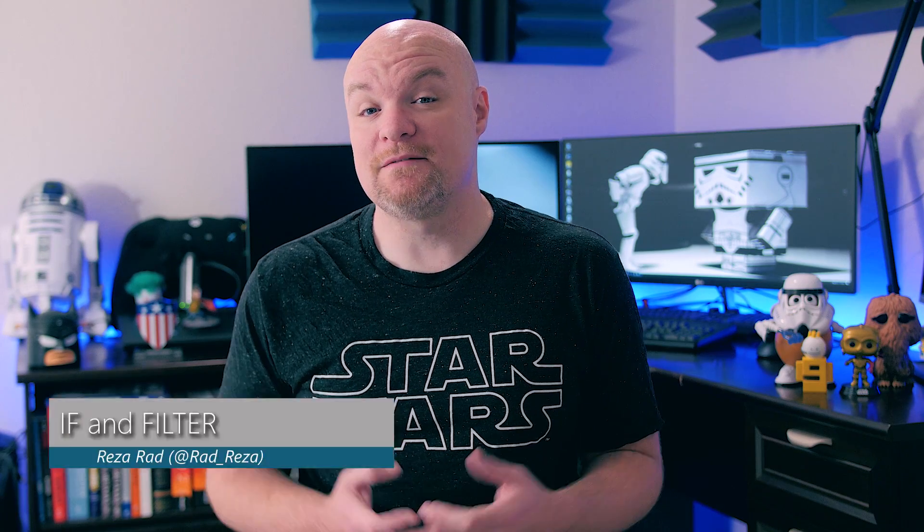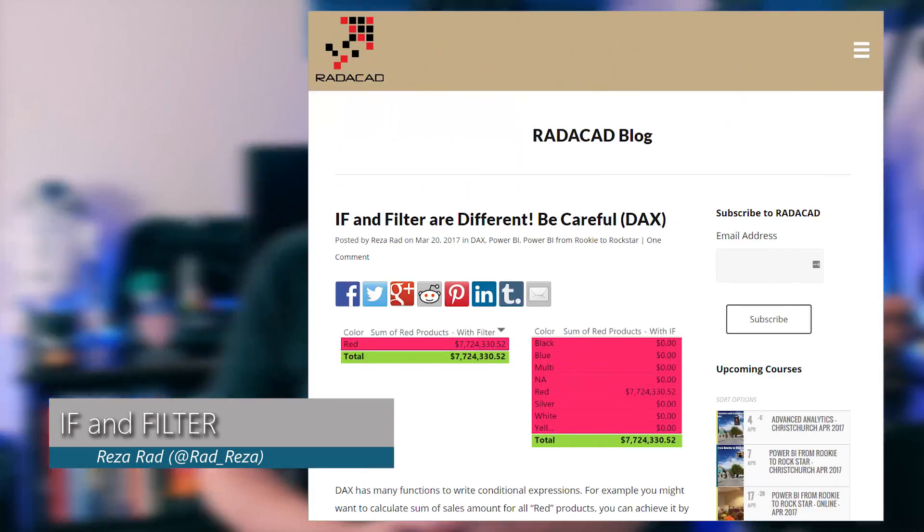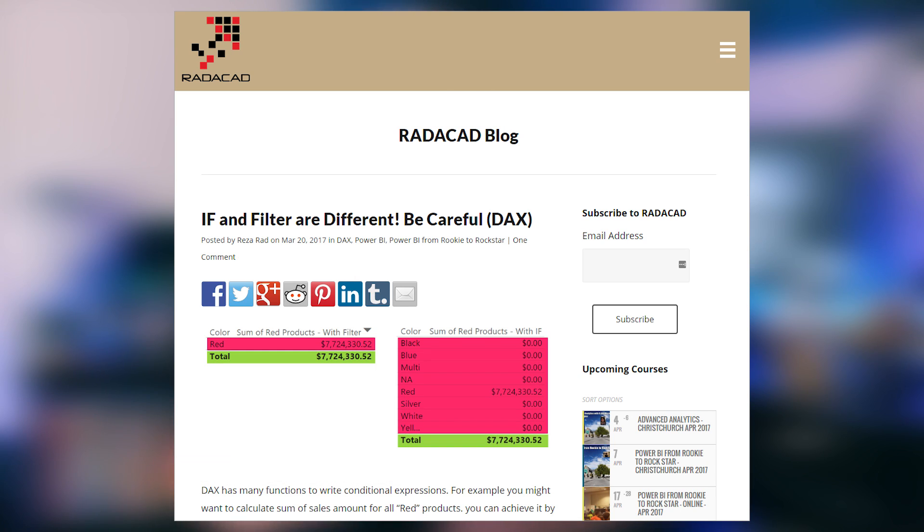Reza Rad over at Radicat has a blog post talking about DAX, and specifically the difference between IF and FILTER. He looks at why the results of these may seem similar but are really different, with good examples to illustrate that fact. What I really like about this blog post is the underlying concept of filter context or evaluation context. The examples Reza uses are really good at showing how this works and can change results from what you may expect. If you really want to understand DAX, the concept in this blog post is what you need to understand.